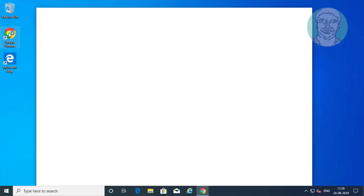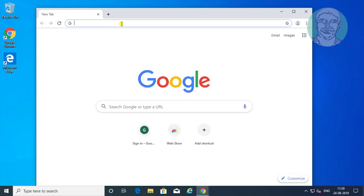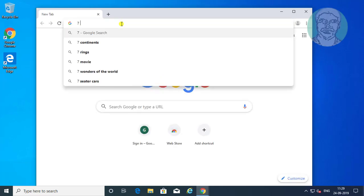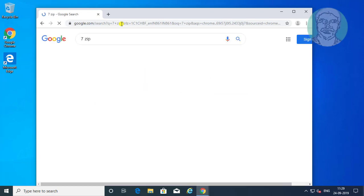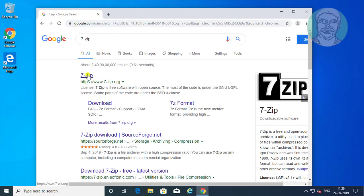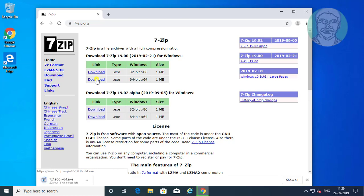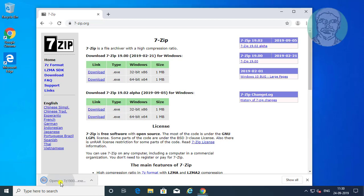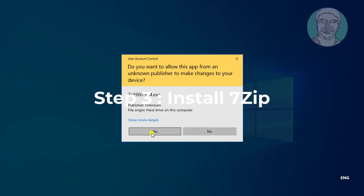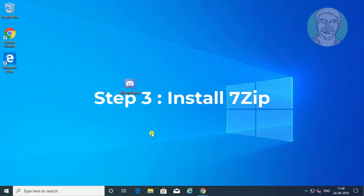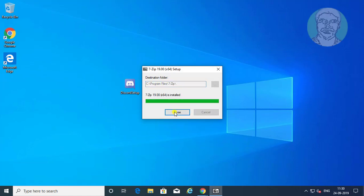Open browser. Type 7zip in browser search bar. Click 7zip. Click download. Open downloaded file. Click yes to continue. Click install. Click close.